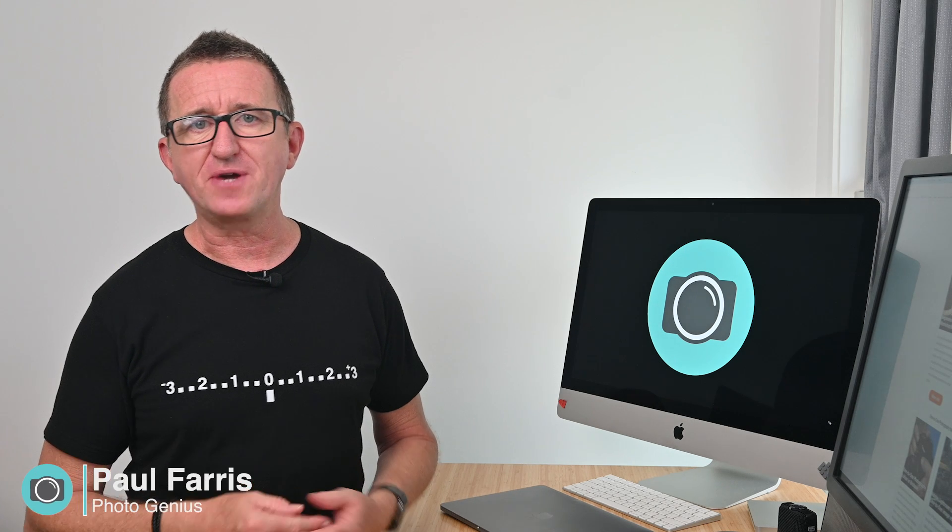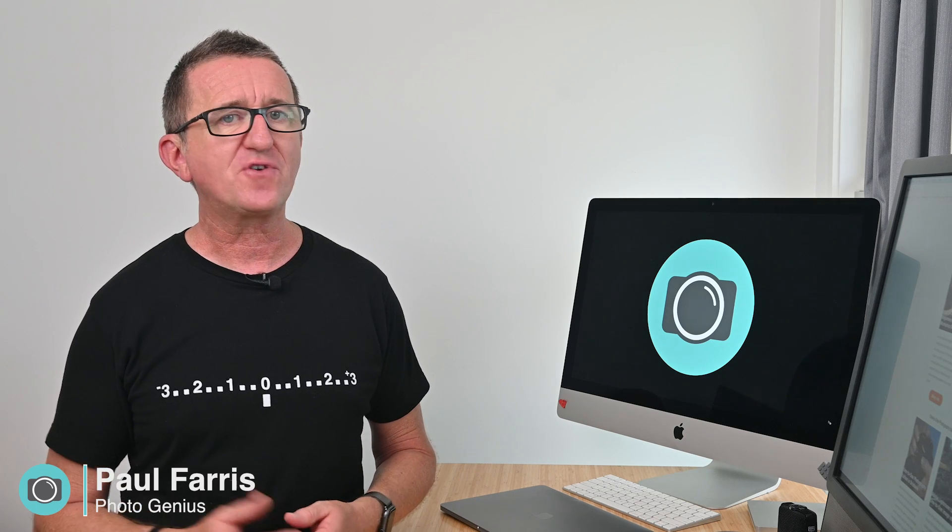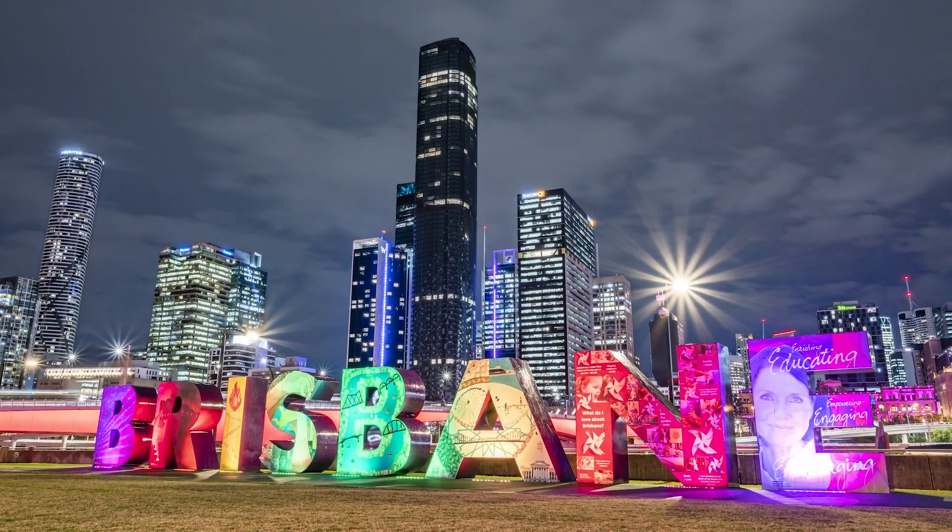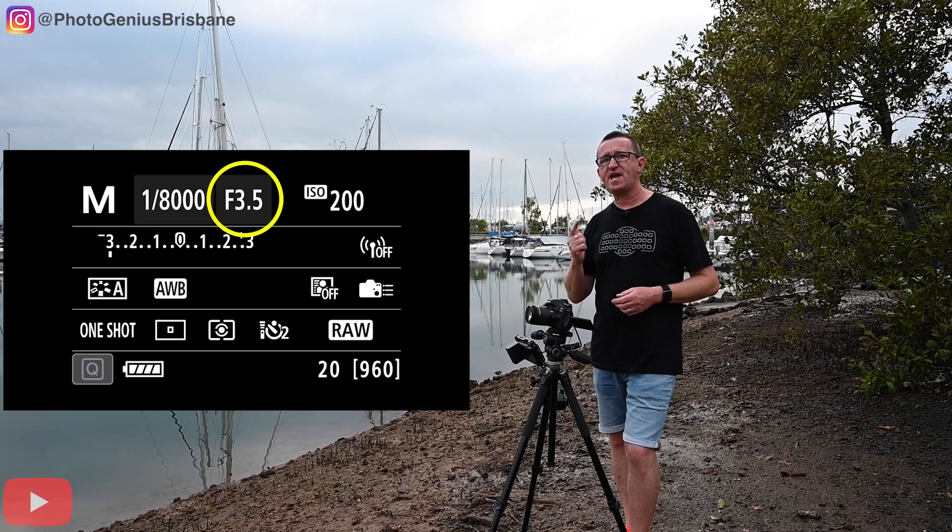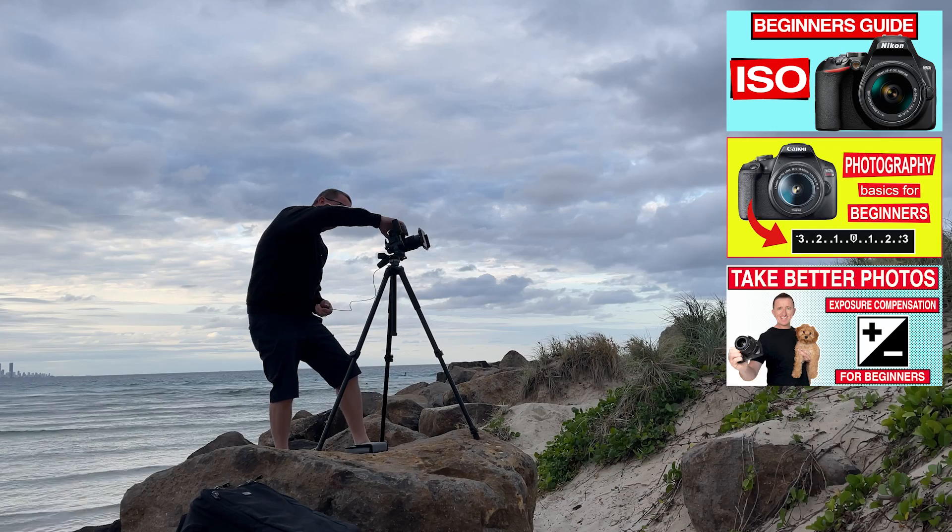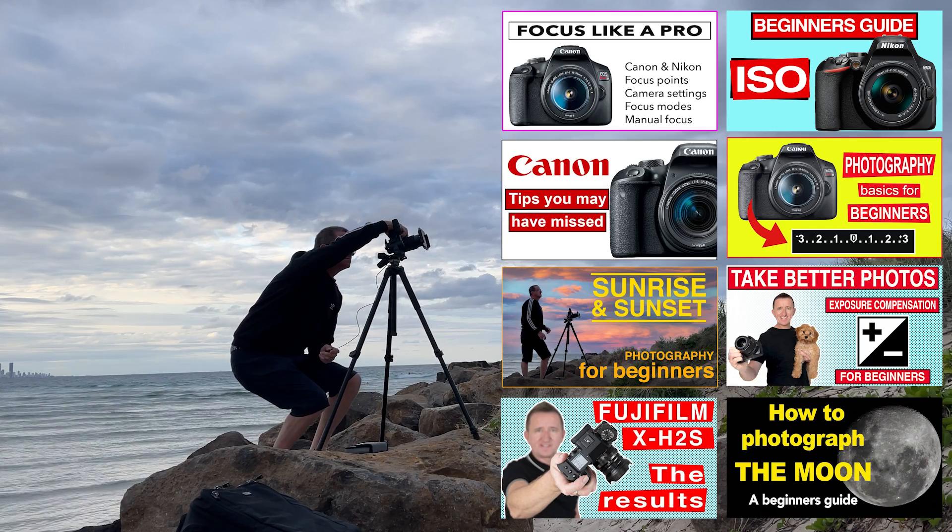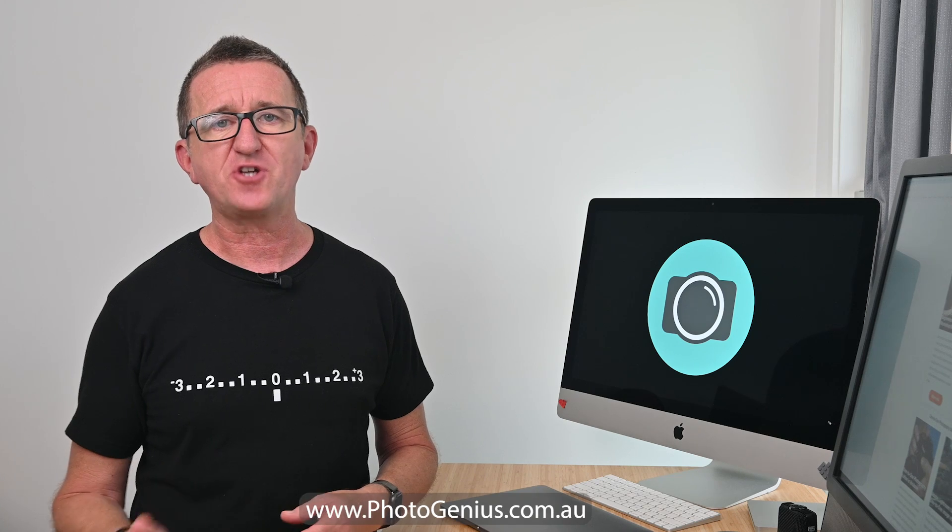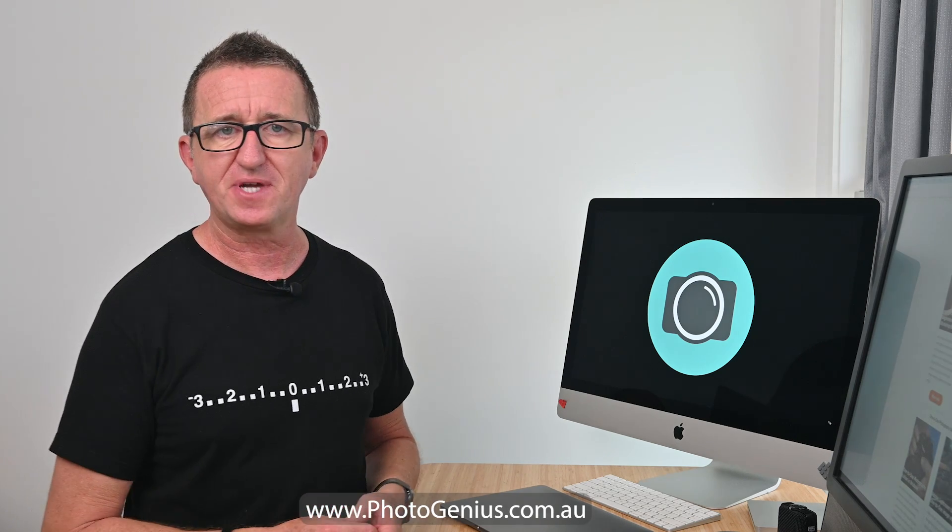Hi I'm Paul from PhotoGenius, welcome to my channel. If you're new here I'm a photographer who's been teaching photography for over 16 years here in Brisbane. I run courses, workshops and have also been creating video tutorials just like this one for over eight years. Please consider subscribing to the channel so you don't miss out on future videos.